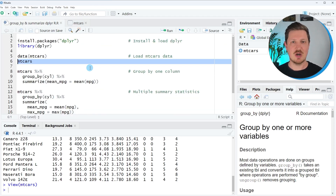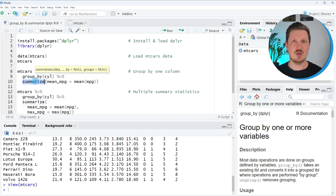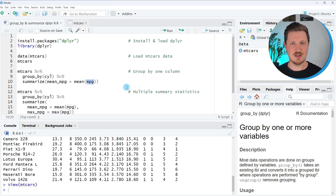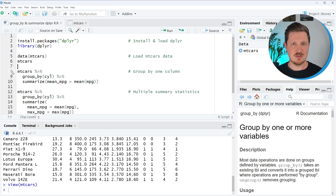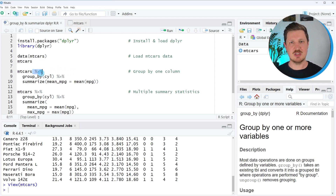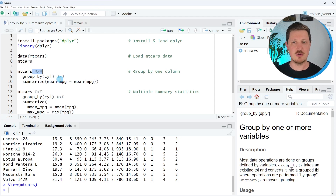I want to show you how to use the functions of the dplyr package — namely group_by and summarize — to create grouped statistics of our data. In this example, we are interested in grouping our data based on the cylinder column and calculating the mean of miles per gallon by the different cylinder numbers. For this, we can use the code in lines 8 to 10. First, we specify the name of our data set, which is mtcars, and then we apply the pipe operator. The pipe operator can be used to apply a function to a data set and then apply another function to the output of that, and so on.